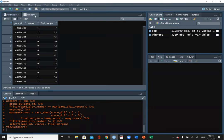We currently have a few data frames. The winners data frame has three columns: game ID, winner, and final margin. We want to attach it to the side of the play-by-play data to make one big rectangle. We need to figure out how to join them — since play-by-play has game ID in common with winners, that's our key.